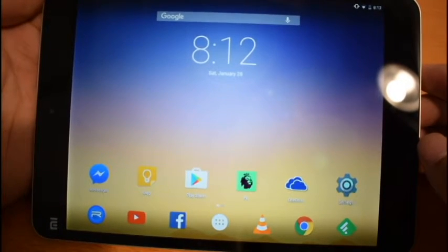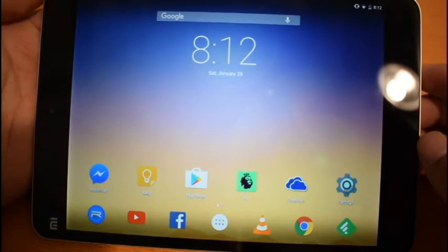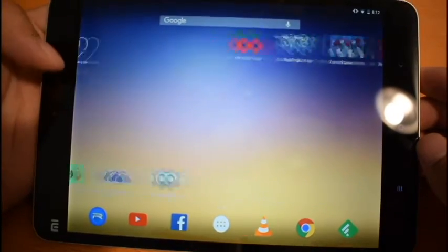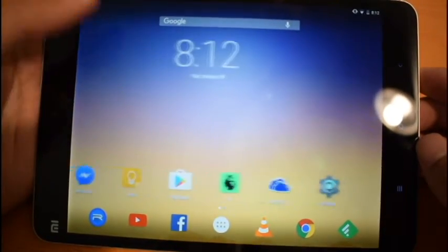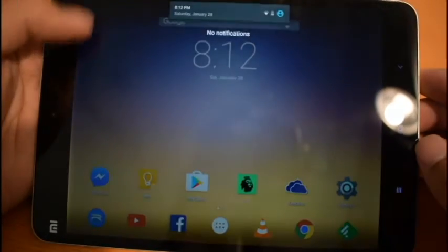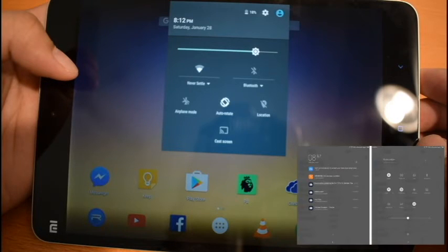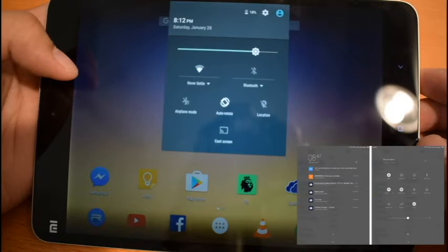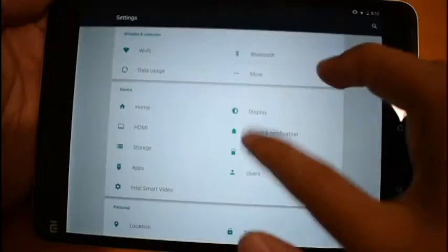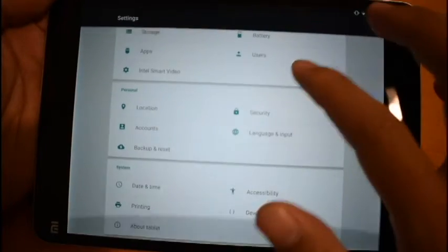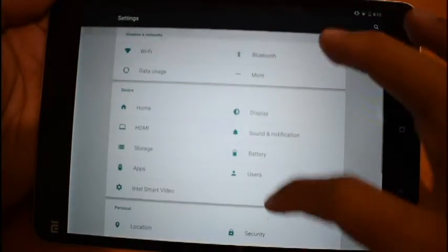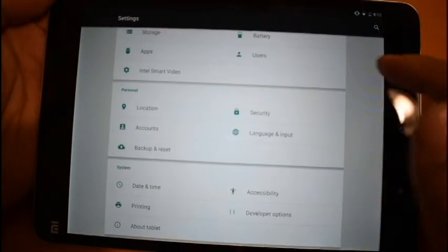The notification center is clean and material design, instead of the MIUI version that is colorful and big. Fortunately, you can customize the toggles. Going to the settings, you will see two columns.